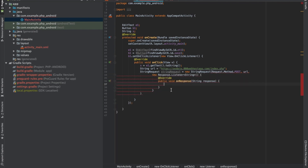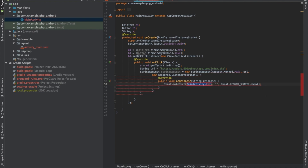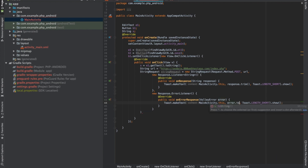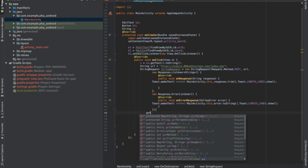Some overridden functions will be there to handle the response — one for success and one for failure. I am just showing the response as a Toast message, so write whatever I am writing here.